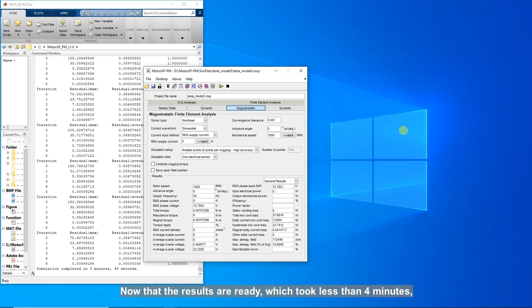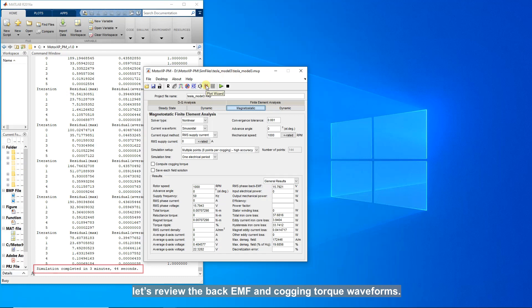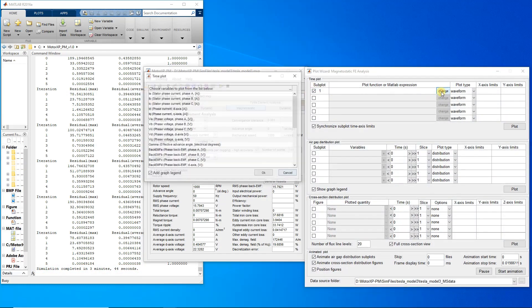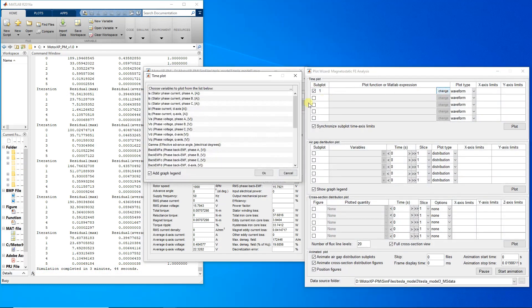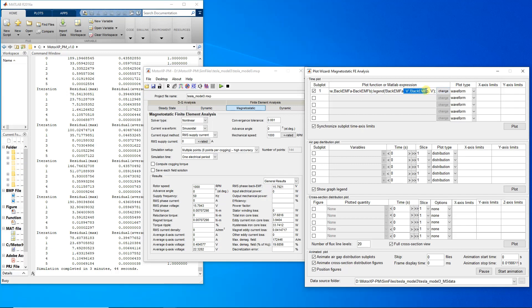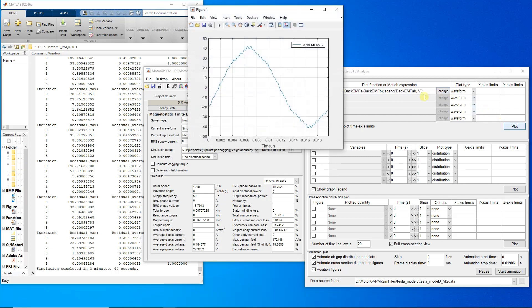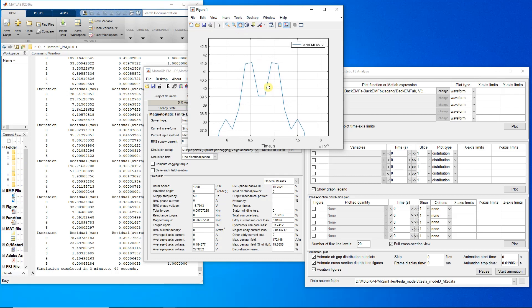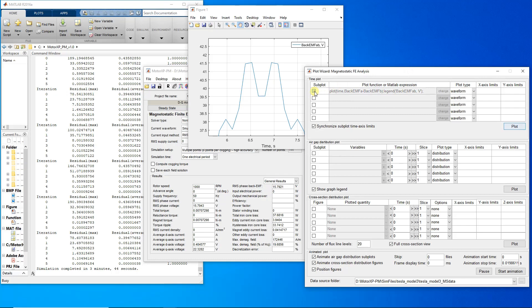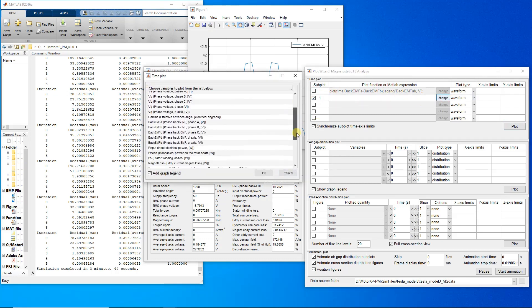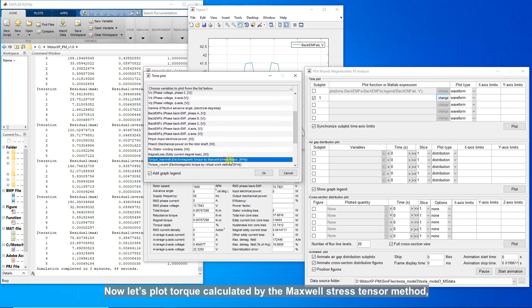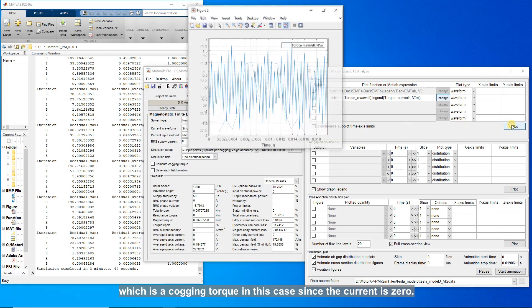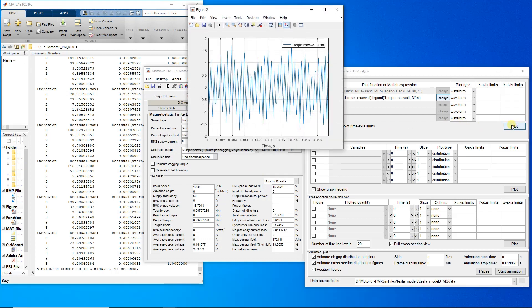Now that the results are ready, which took less than four minutes, let's review the back EMF and cogging torque waveforms. To plot line-to-line back EMF, simply subtract one phase value from another. Now let's plot torque calculated by the Maxwell stress tensor method, which is a cogging torque in this case since the current is zero.